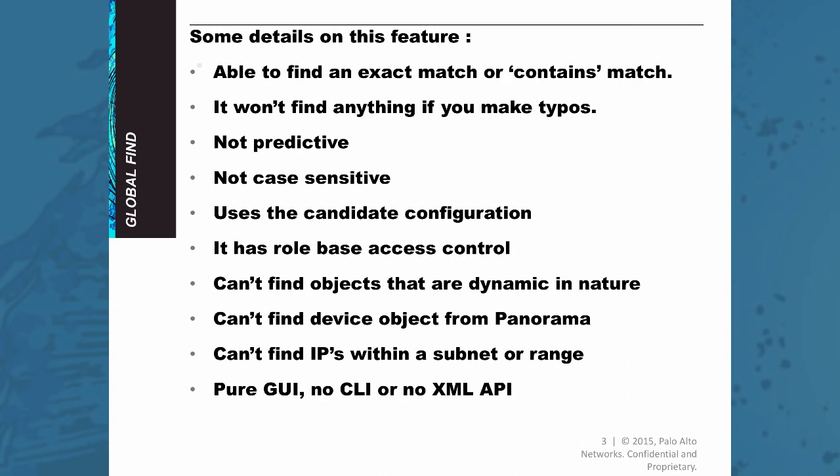The search is not case sensitive so you will get the exact same result if you type in the word in lower or uppercase.